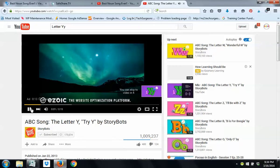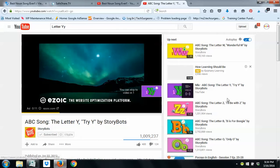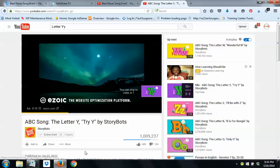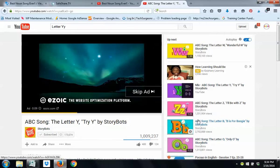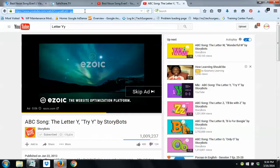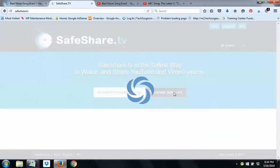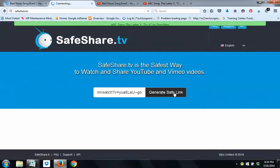Again, an ad comes up here. We'll mute that. You can see these over here. A lot of them are on topic. I'm going to copy this link right here. And, I'm going to use this other one, Safe Share. I'll paste it in. Generate a Safe Link. Again, absolutely free. I didn't sign in. Anything like that.